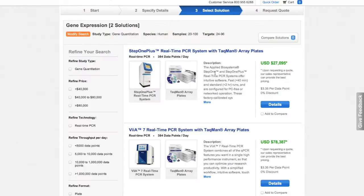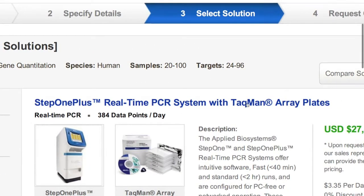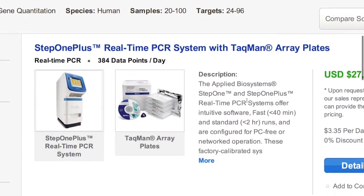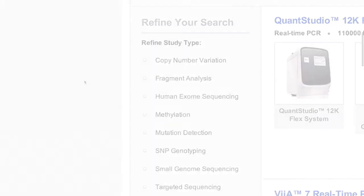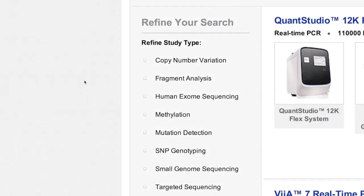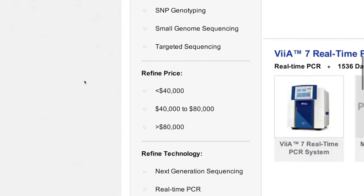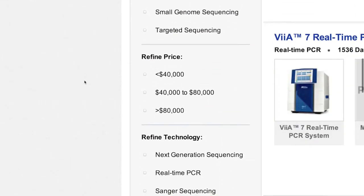You'll find a number of solutions that fit your research criteria. You can see solutions with complete workflow components including instruments, reagents, and software. And it's easy to refine your search with handy filters.